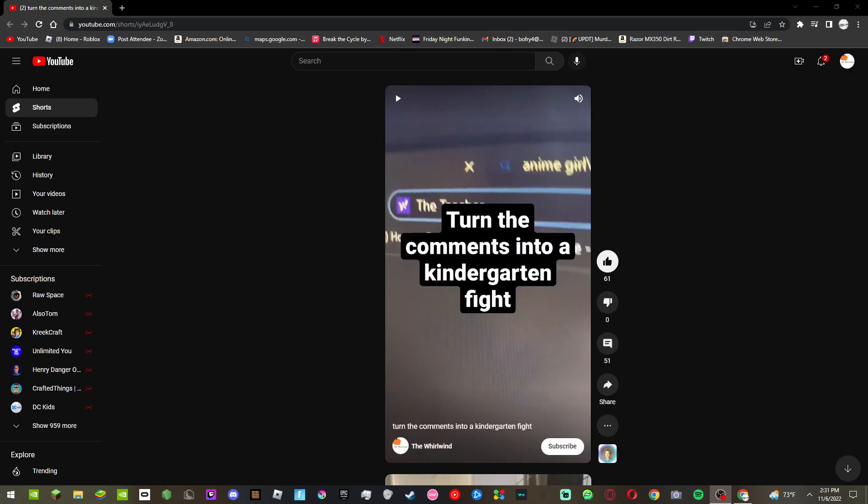Yeah, I made a video like I think 30 minutes ago, I'm not sure. And this is the first thing I saw.